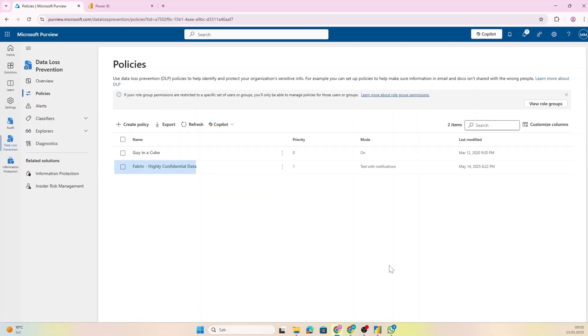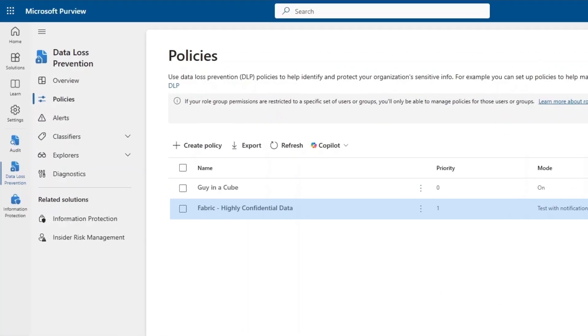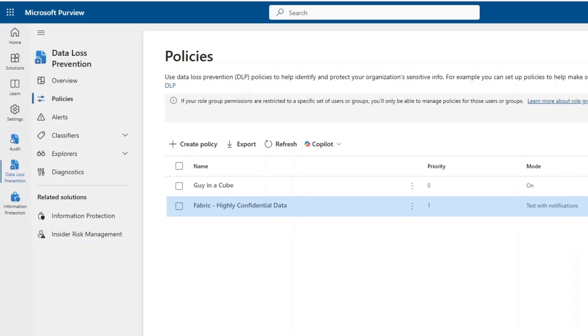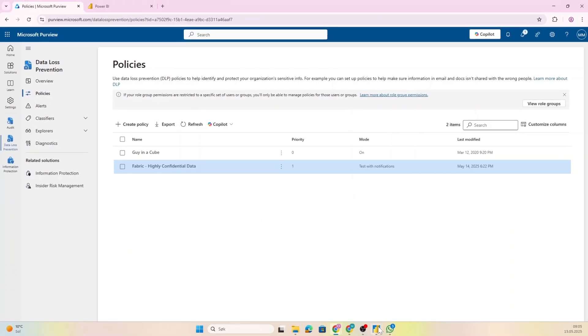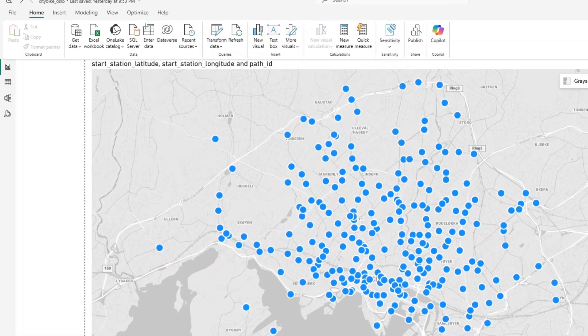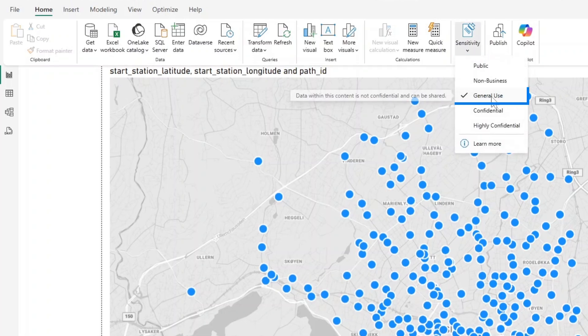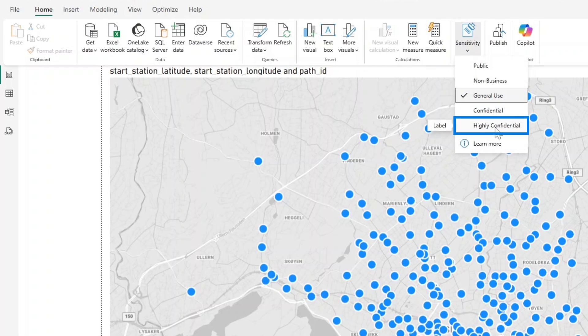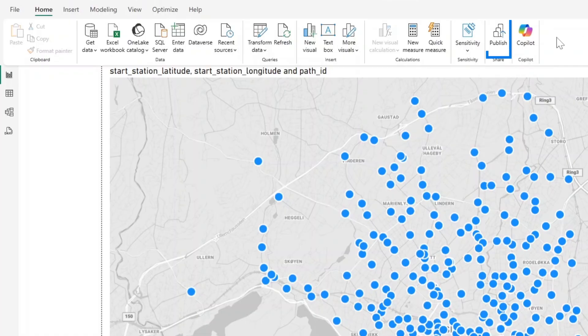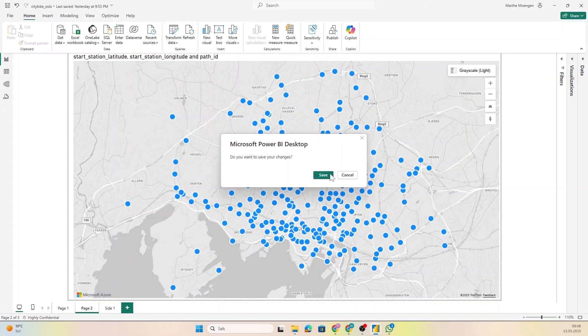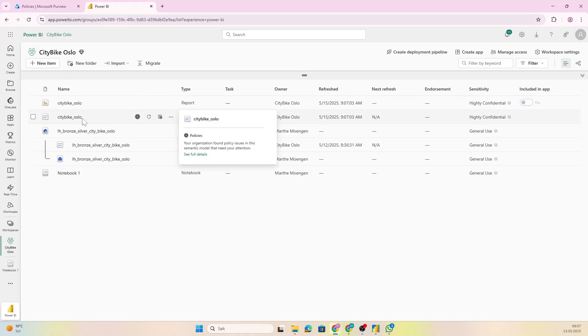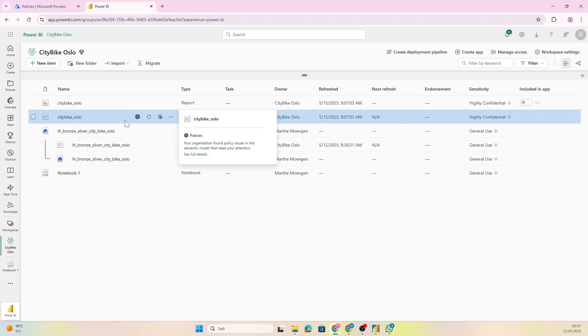So let's submit this rule. Perfect. Now we have a DLP policy rule created. Now let's test it out. I'm going to open up my Power BI report on some city bike data. And what you can do is that you can set a sensitivity label here, so this is now in General Use but I want to put this in Highly Confidential, and then I want to publish this.